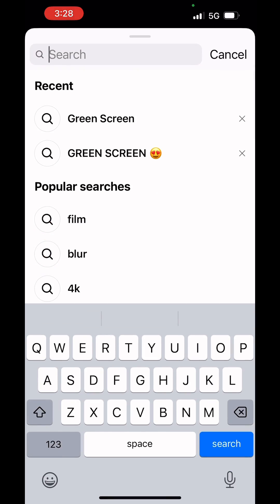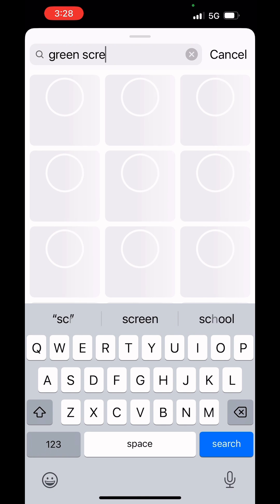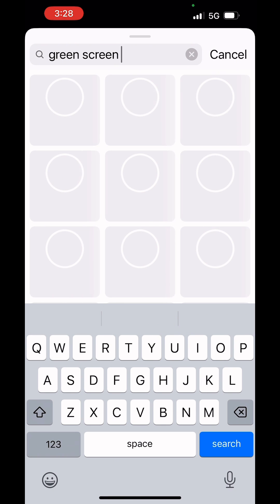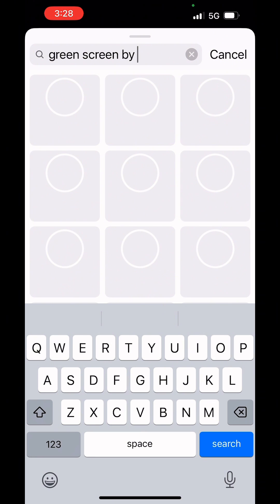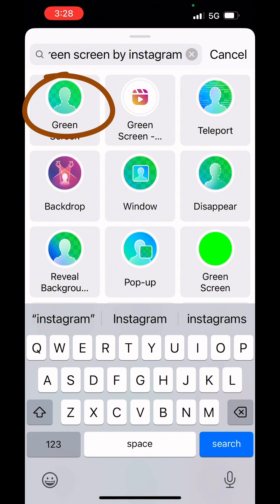In browse effects, you're gonna hit the search bar and search for green screen by Instagram. There are a lot of green screen filters, but this is the one I recommend — it is the least buggy and will cause you the fewest issues. It is the one in the upper left.